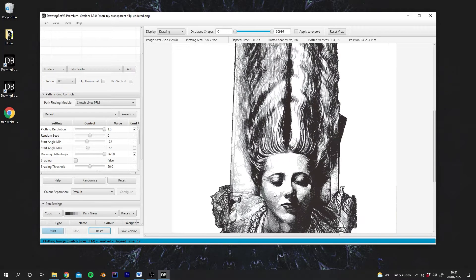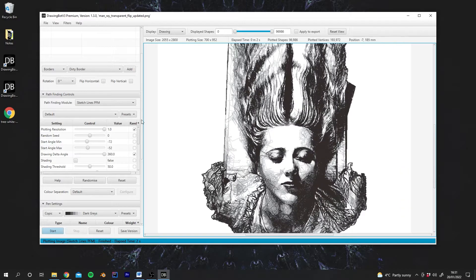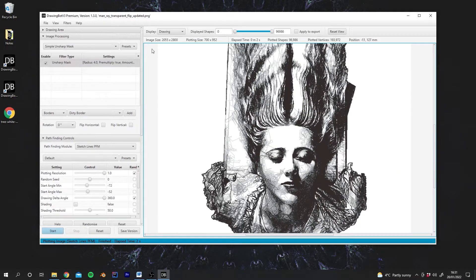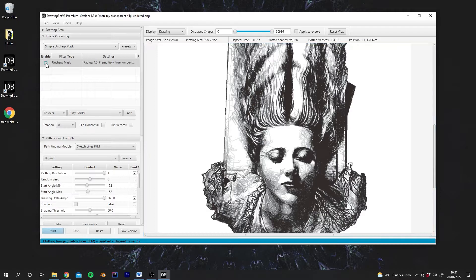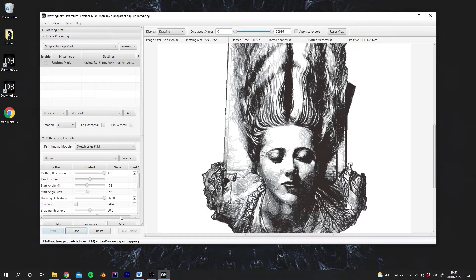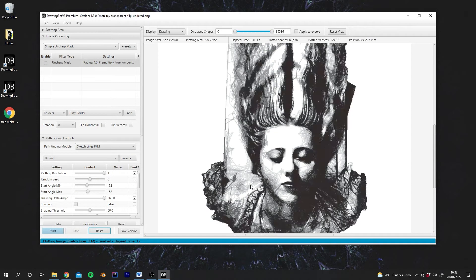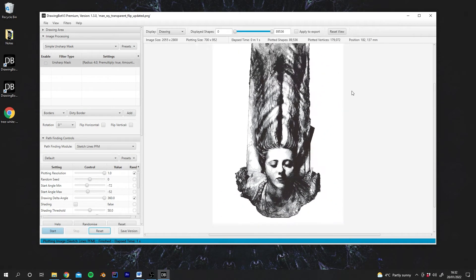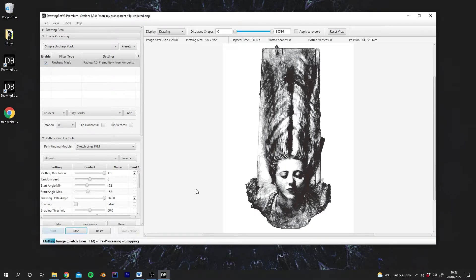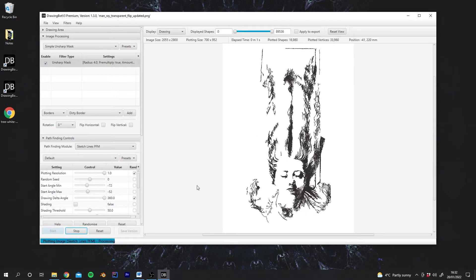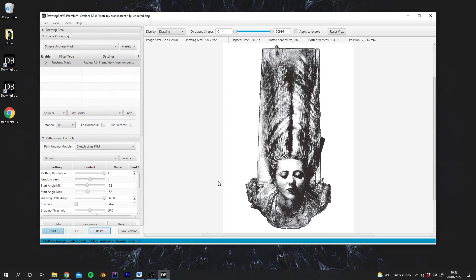As you can see, there's quite a lot of detail in this plot. And this is because the Unsharp Mask is helping it. If I disable and then run it again, you'll see there's less detail in the plot. So the Unsharp Mask really helps DrawingBot to pick out the lines and the details in the image.